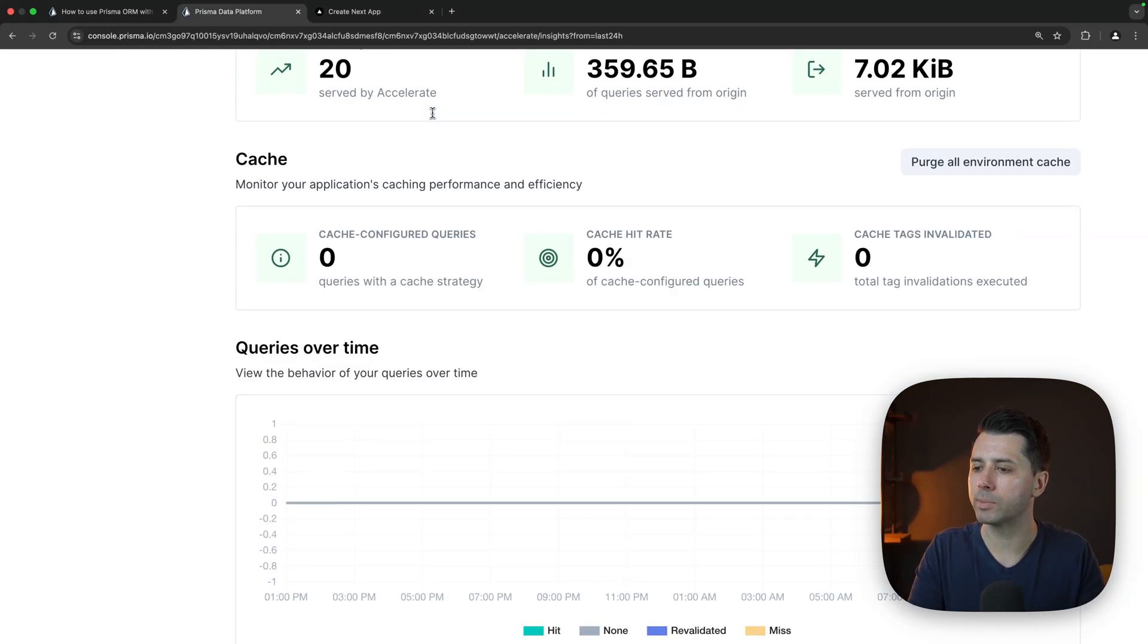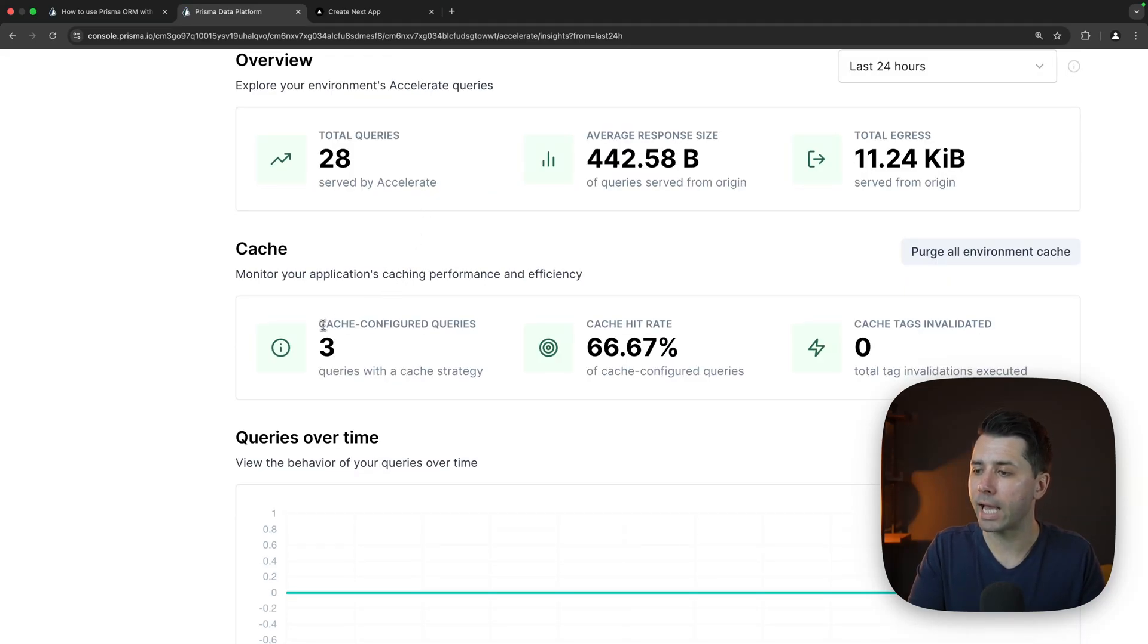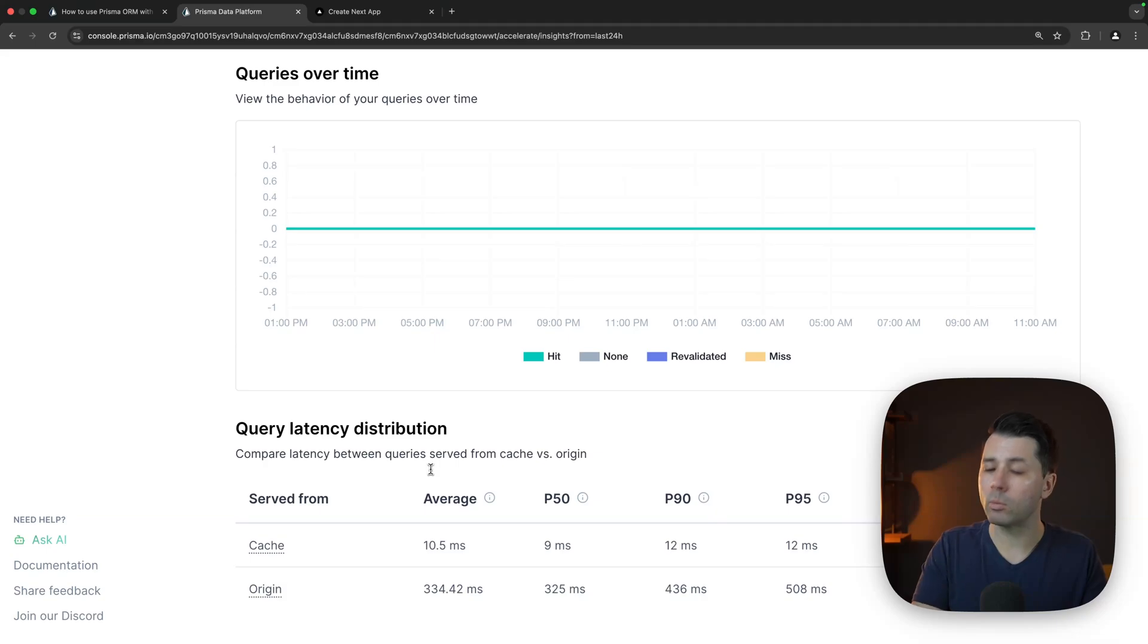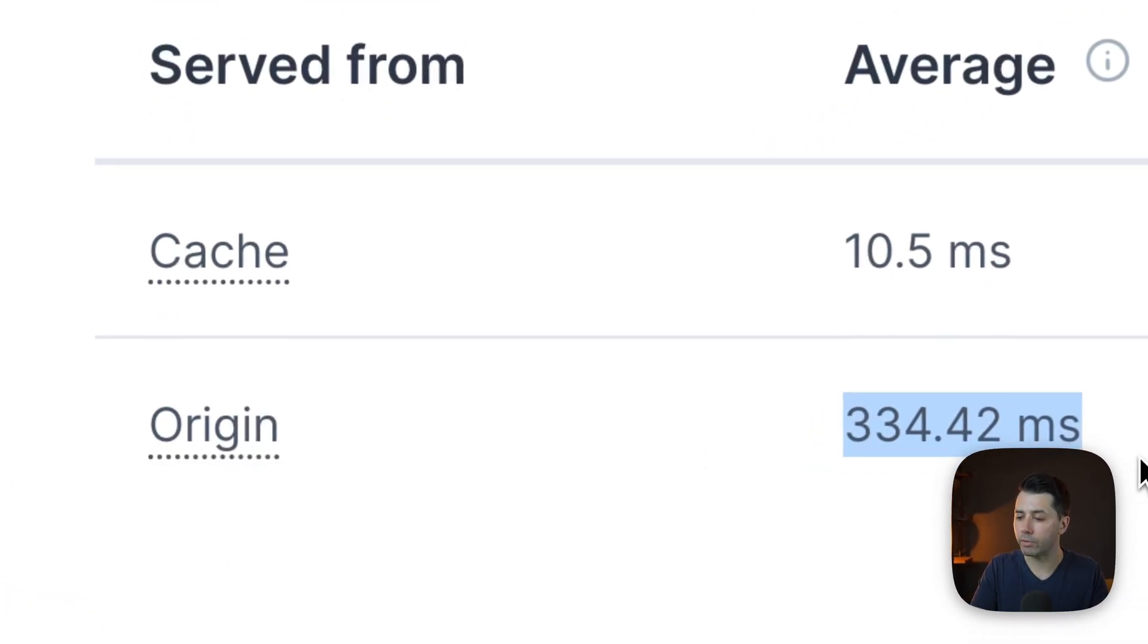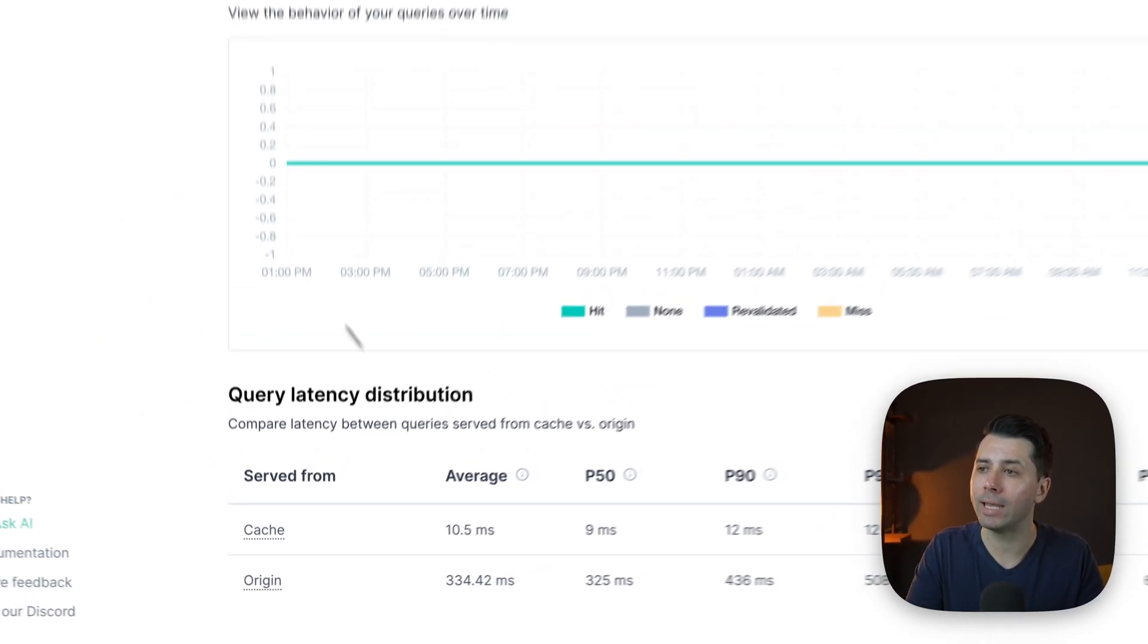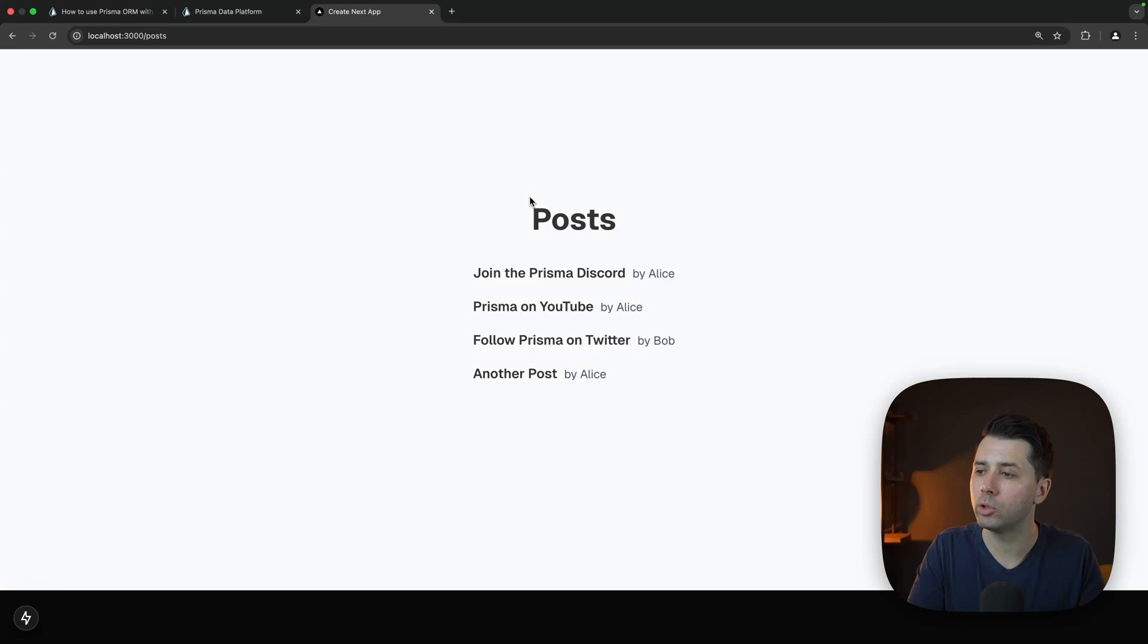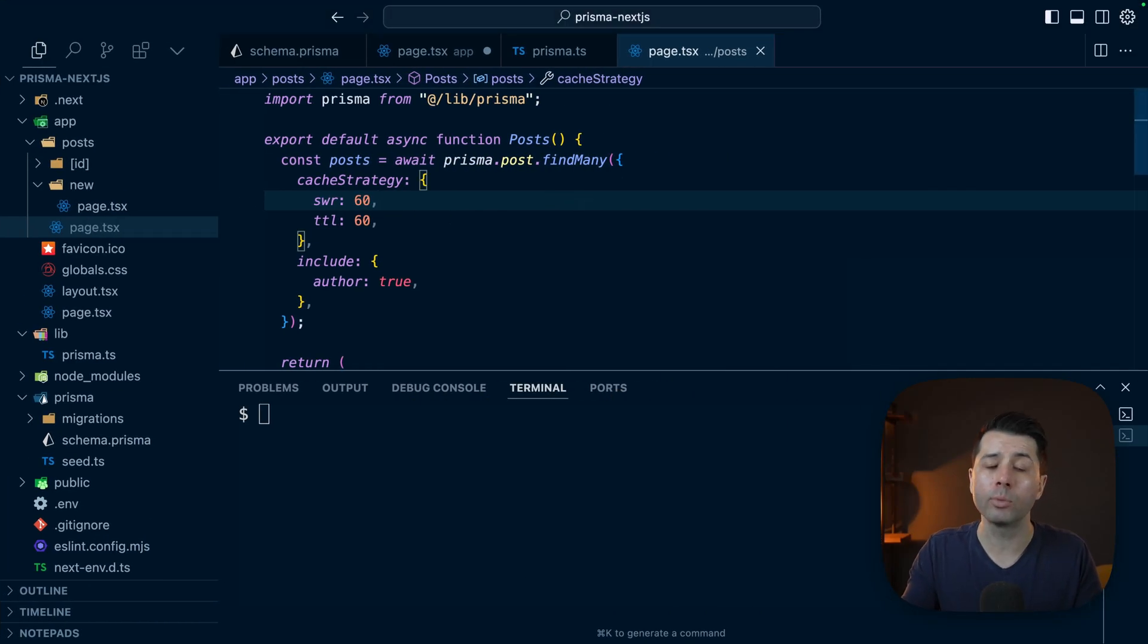Back over in the Prisma console, let's refresh this page. We've got some cache configured queries coming through now. We can take a look down here at what we get in terms of latency. If we're hitting the origin, it's average of 334 milliseconds. But if we hit the cache, 10.5 milliseconds. So a huge improvement, which if we add caching through Prisma Accelerate to our queries in that fashion, will improve the performance of our applications dramatically.